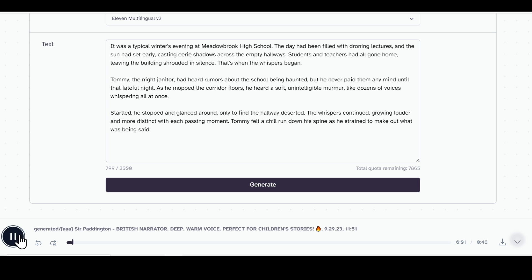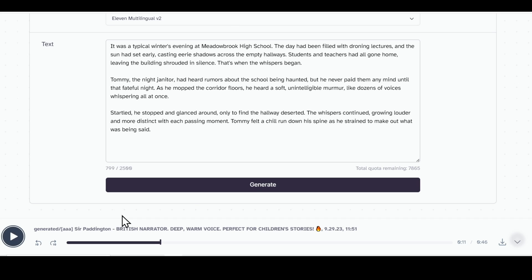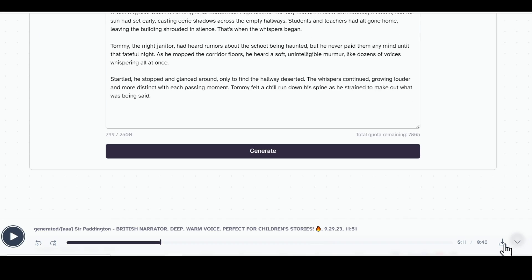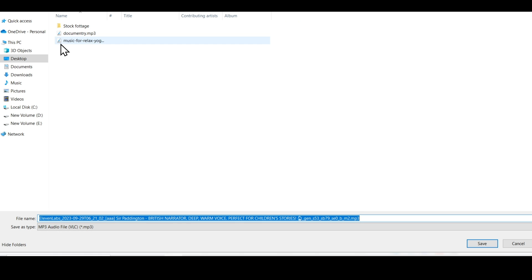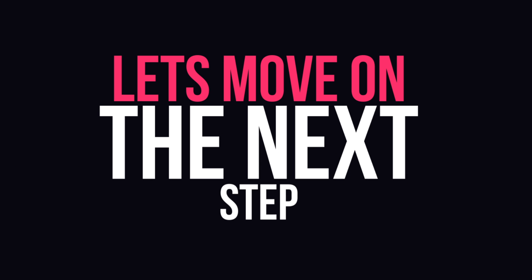Let's listen to a preview: "It was a typical winter's evening at Meadowbrook High School. The day had been filled with droning lectures and the sun had set early, casting eerie shadows across the empty hallways." The voice is really impressive. Download the voiceover by clicking the download button and save it to your laptop.